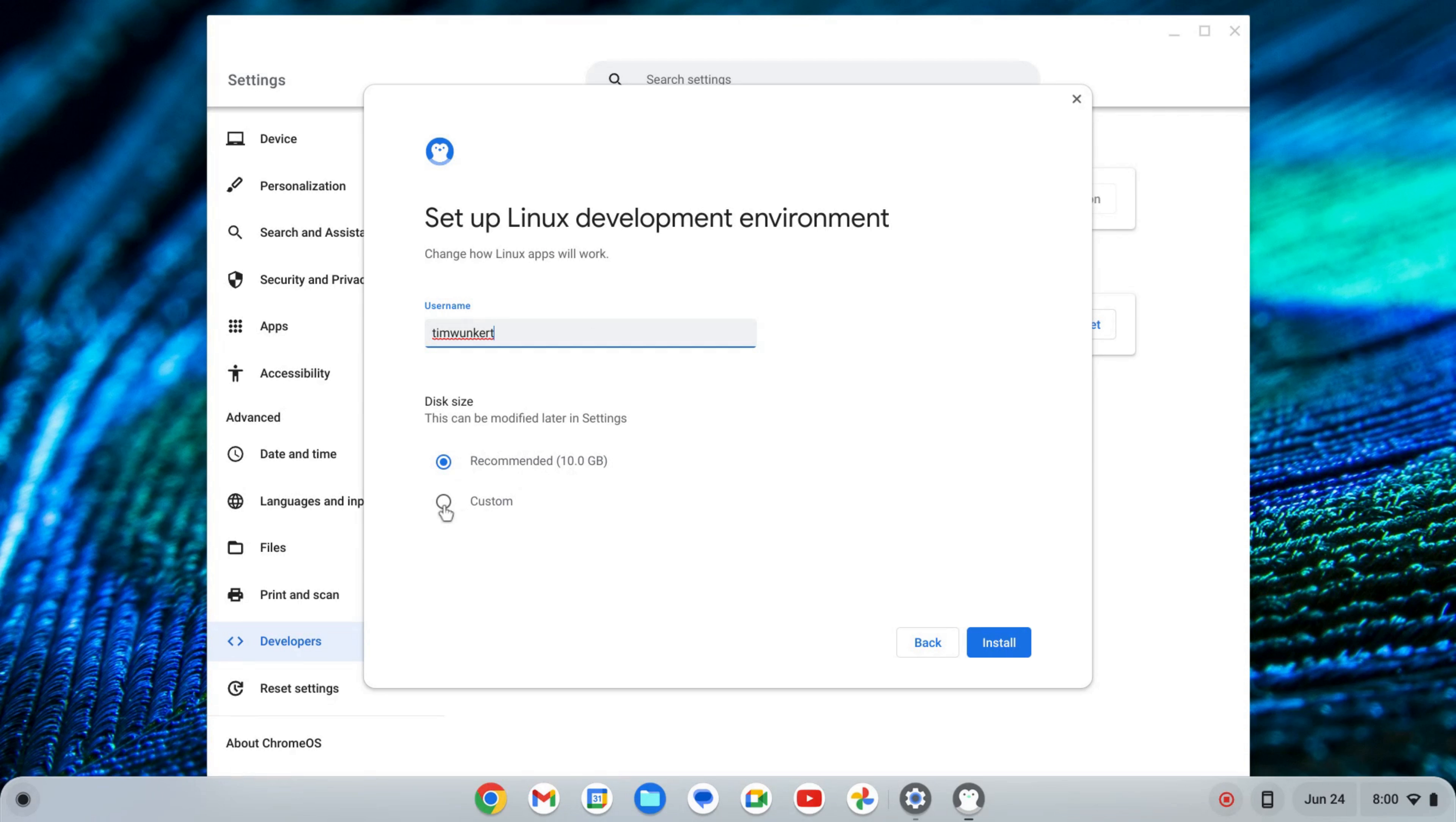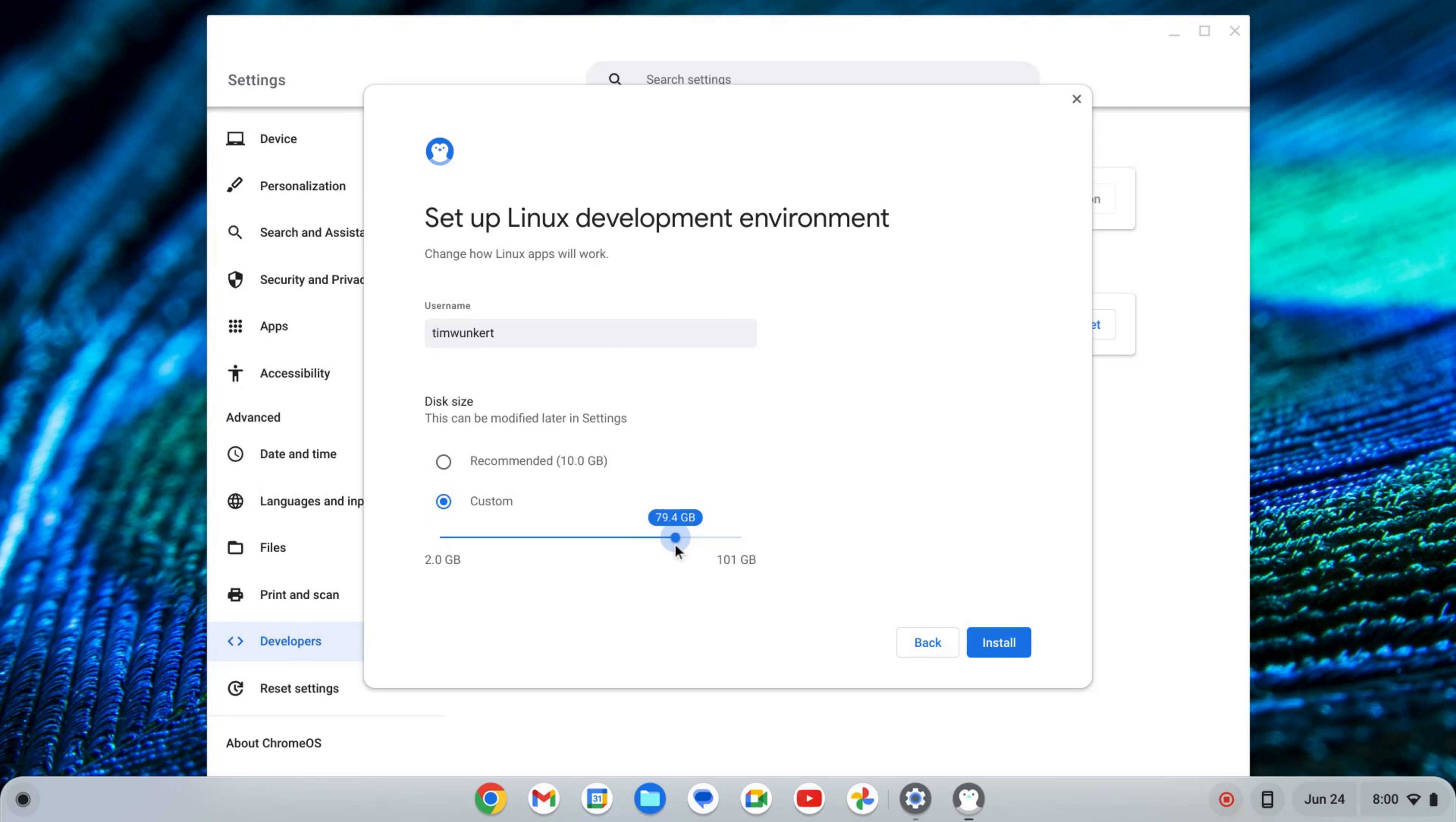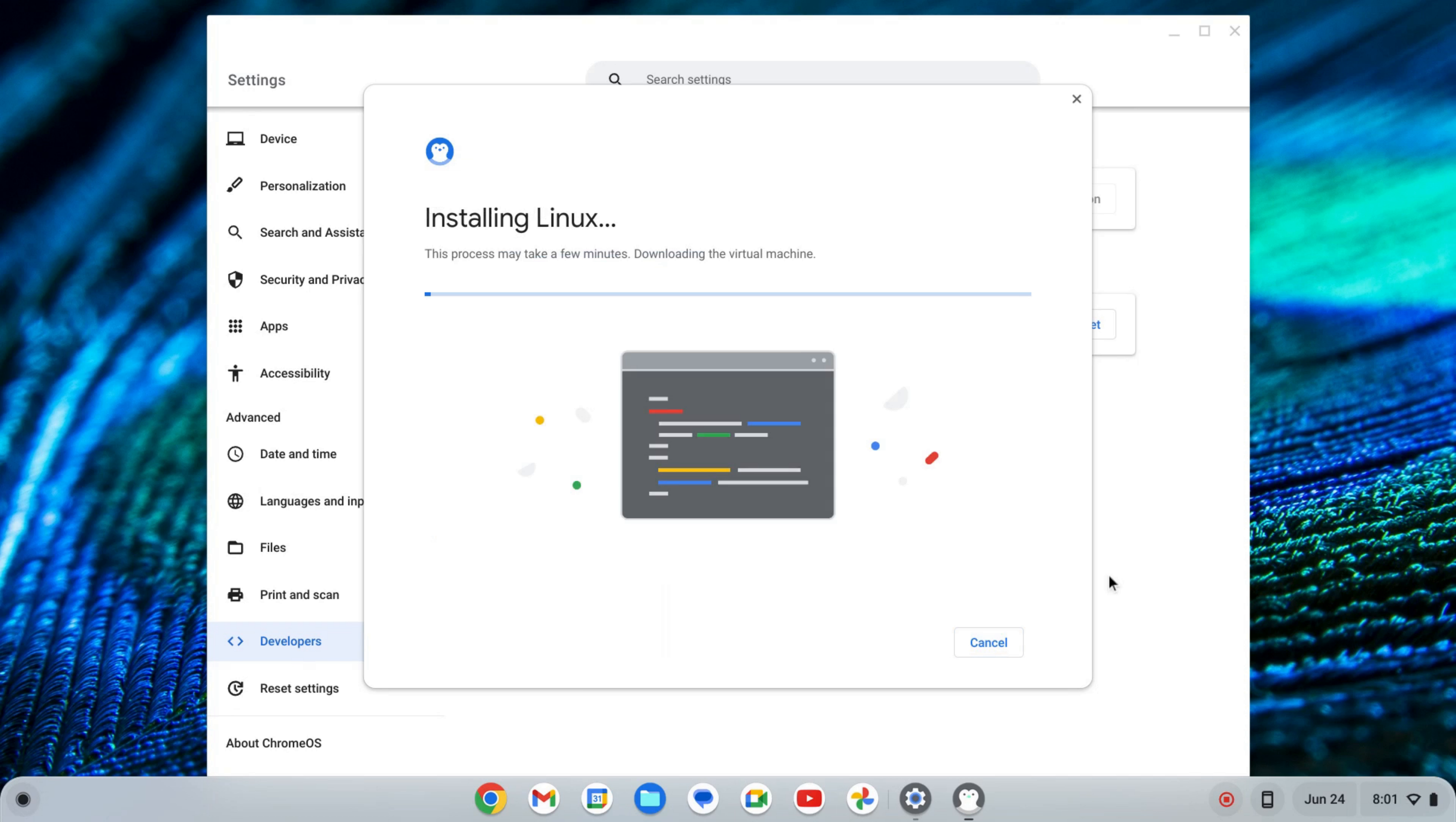I'm going to change this because my Chromebook does have some more storage, so I'm going to up this. You can keep it as is if you want. Depends on how many apps you want to install and the size of your Chromebook. Once I change it, I'm going to click Install. That's going to take a few moments to install Linux, so I'll come back once that's done.